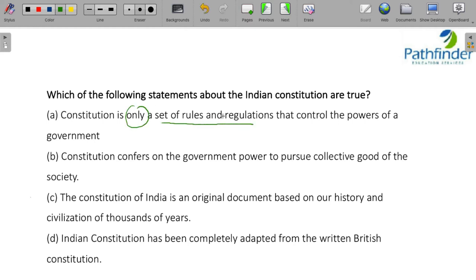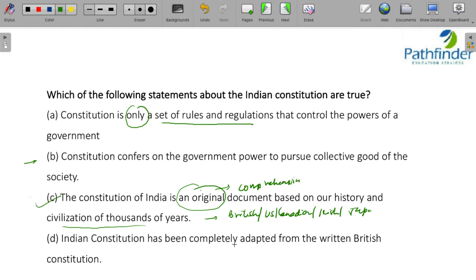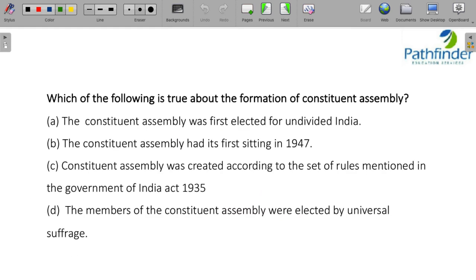Next question: which of the following statements about the Indian constitution are true? The constitution is not only a set of rules and regulations — it also confers on the government the power to pursue collective good. The Indian constitution is not an original document; it is a comprehensive document. It borrowed from several constitutions including the British, US, Canadian, Irish, Russian, and Japanese, among others. It has not been completely adapted from the written British constitution.